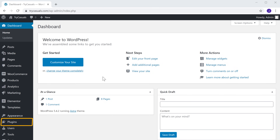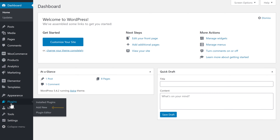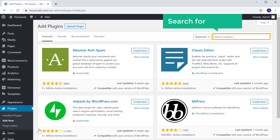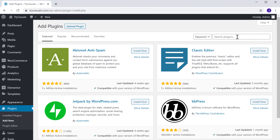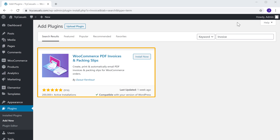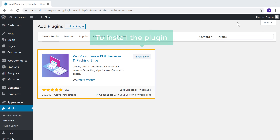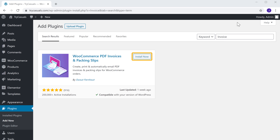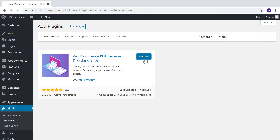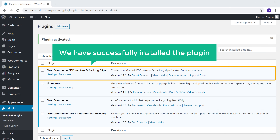To install the plugin, let's go to our WordPress dashboard. Go to Plugins and click Add New. Now search for 'invoice' and you will get this plugin. This plugin will help us generate invoices for products purchased. Click Install, then click Activate, and now we have successfully installed the plugin.